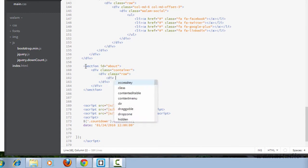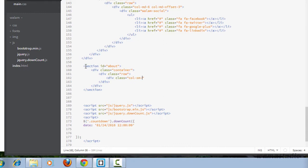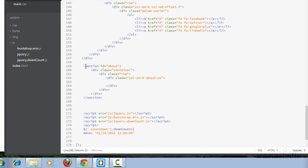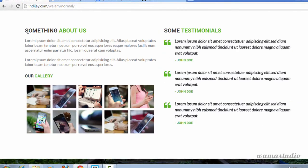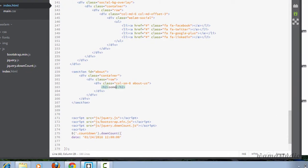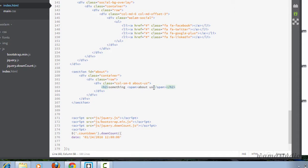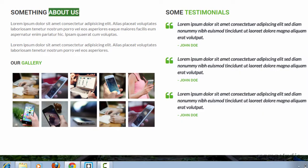Now I'm going to have a div with the class of 'col-sm-6' and I'm going to give it an additional class of 'about-us'. Inside the col-sm-6 I'm going to have an h2 element. I'll say 'Something About Us' and I'm going to wrap 'about us' in a span tag, just because 'about us' will be in green color.